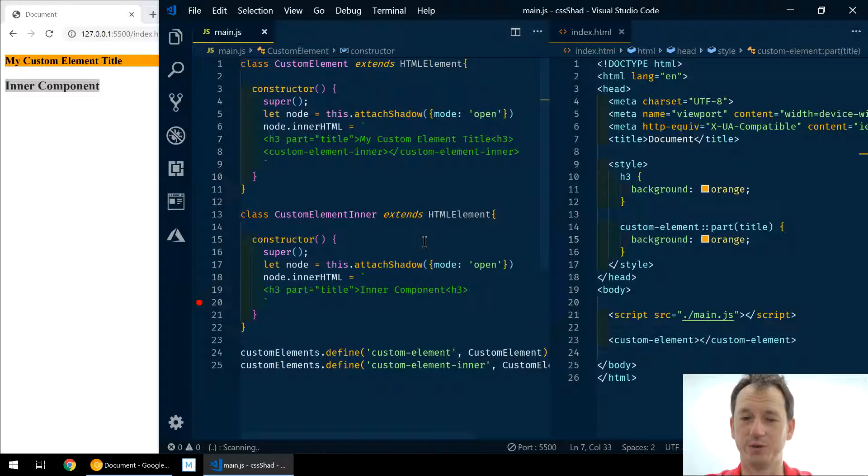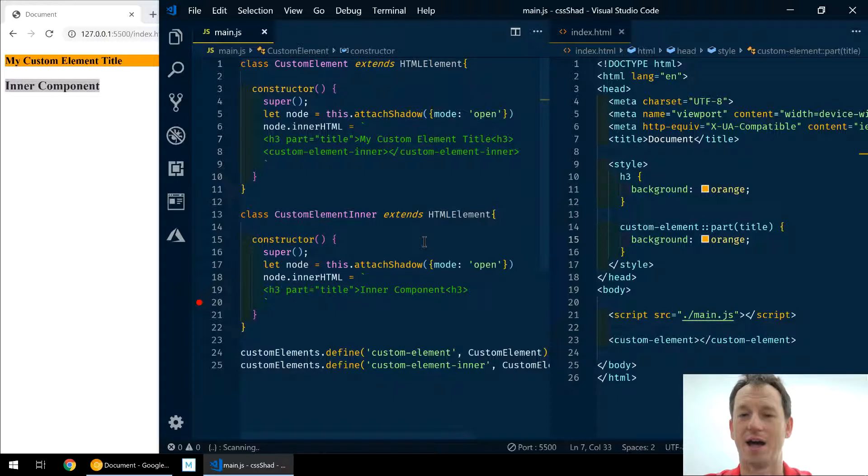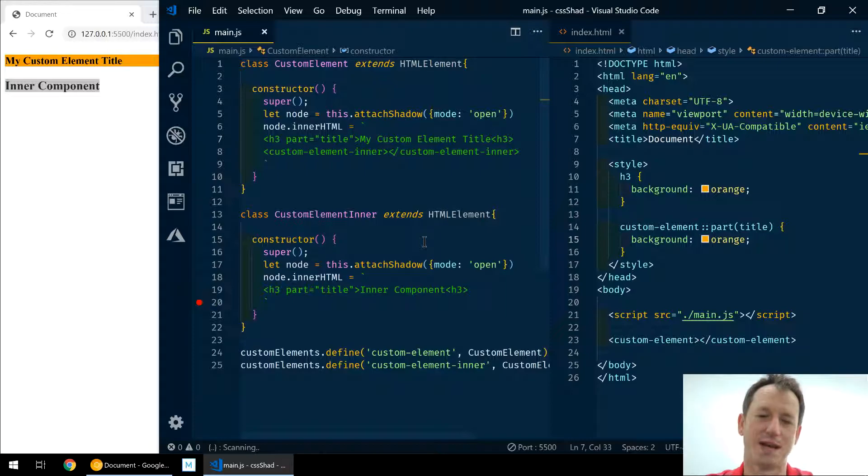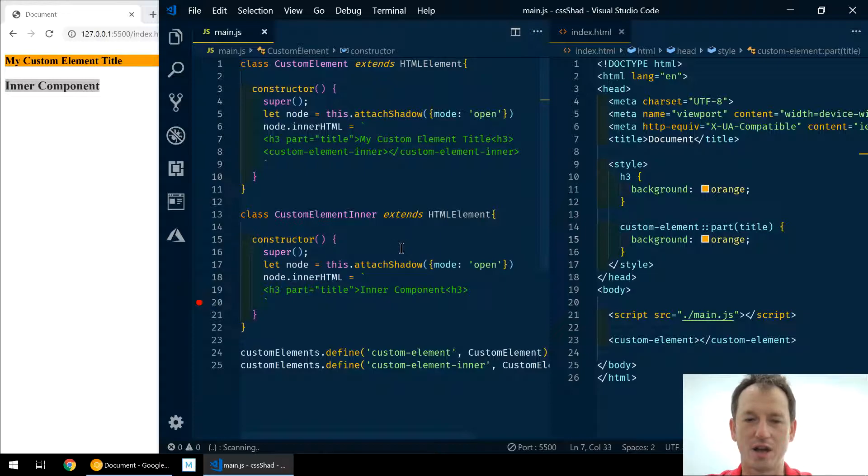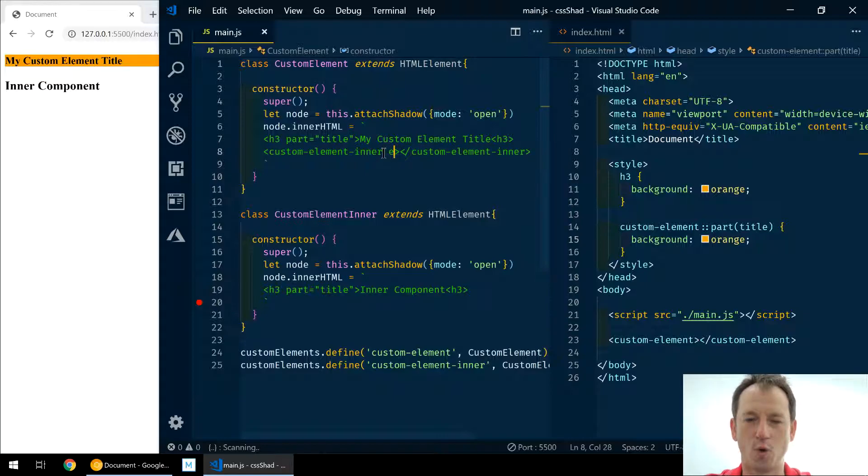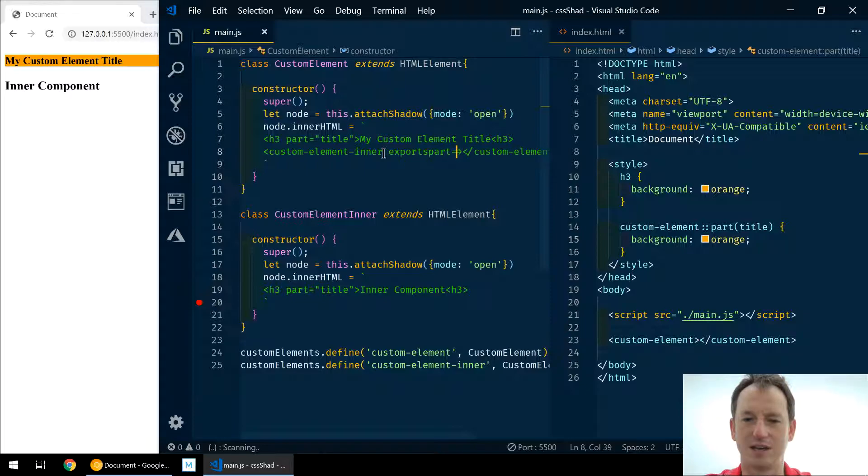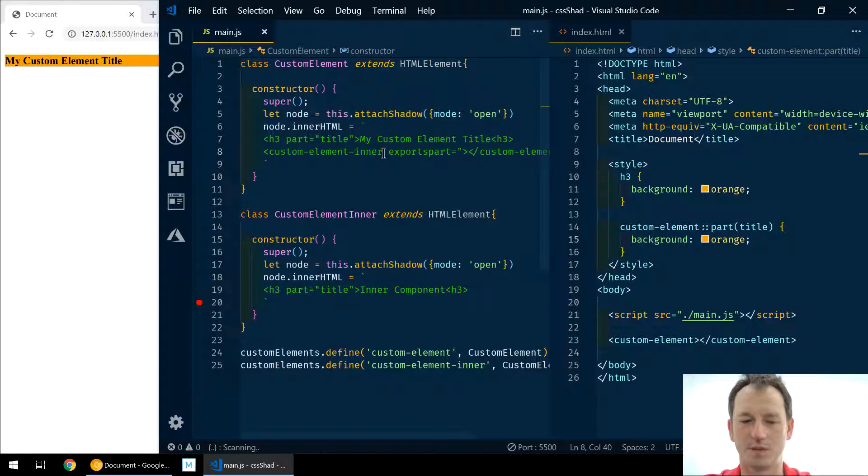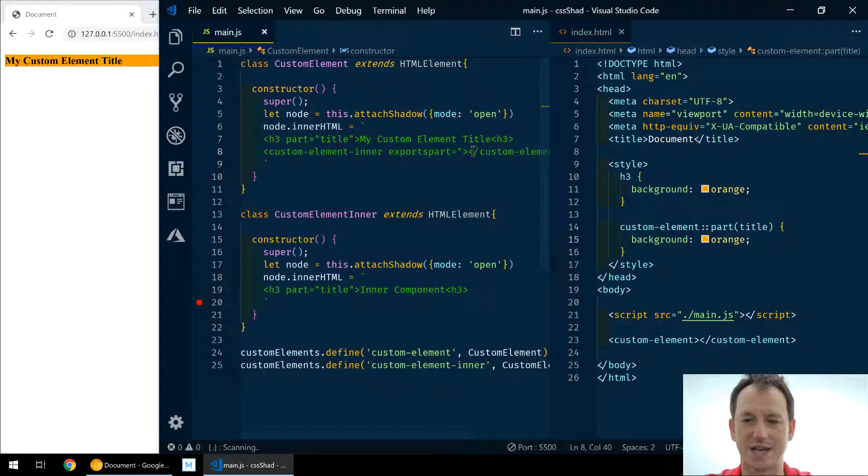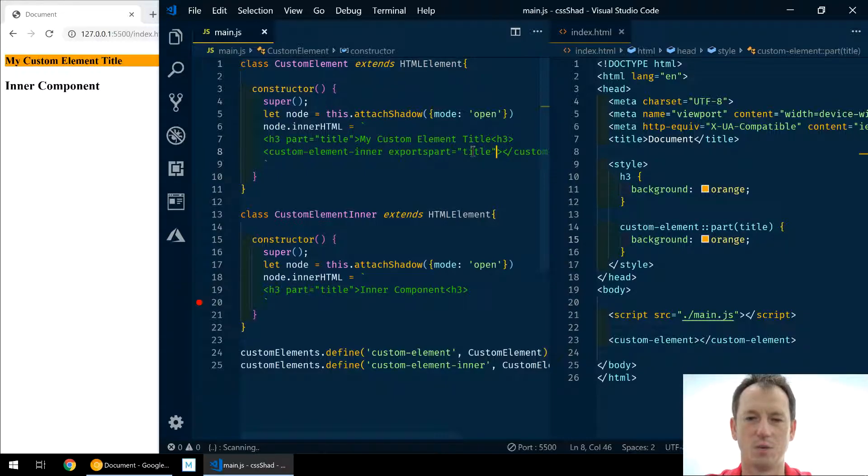What they can do is export parts from an inner component to an outer one. So we can on our custom element inner, we can actually put a tag 'exportparts' and say, right, which one do we want to export? Well, we've got a title as well, so let's export our title.